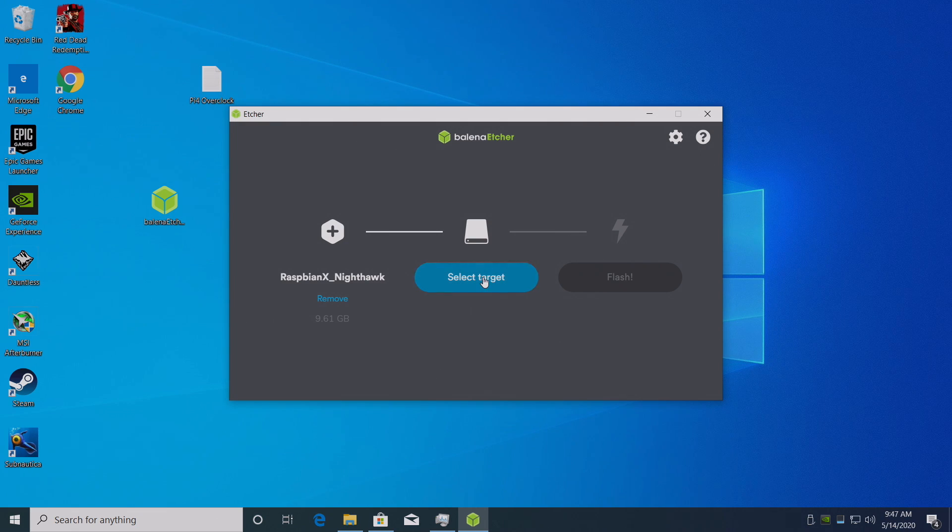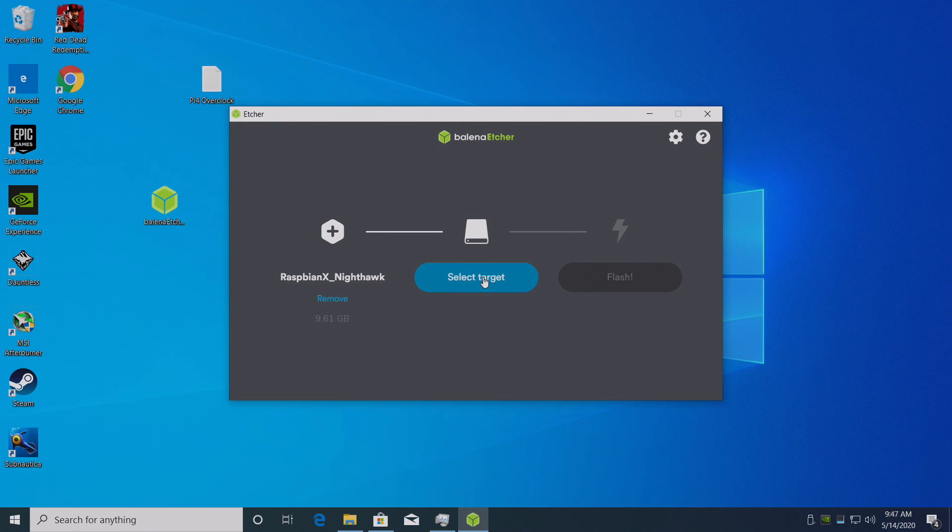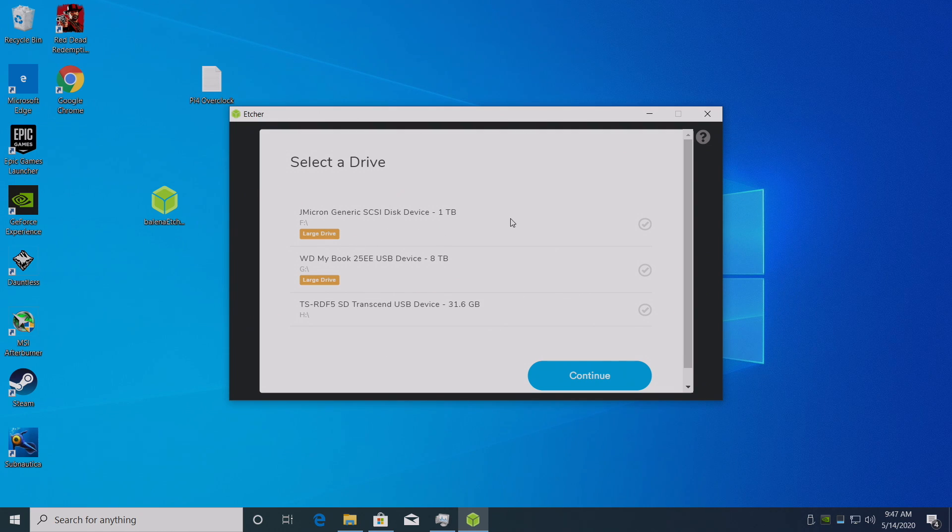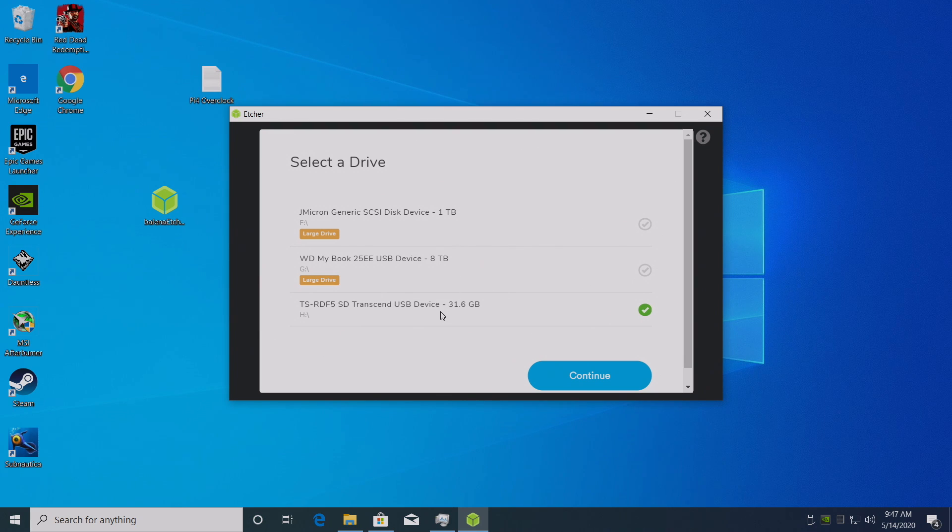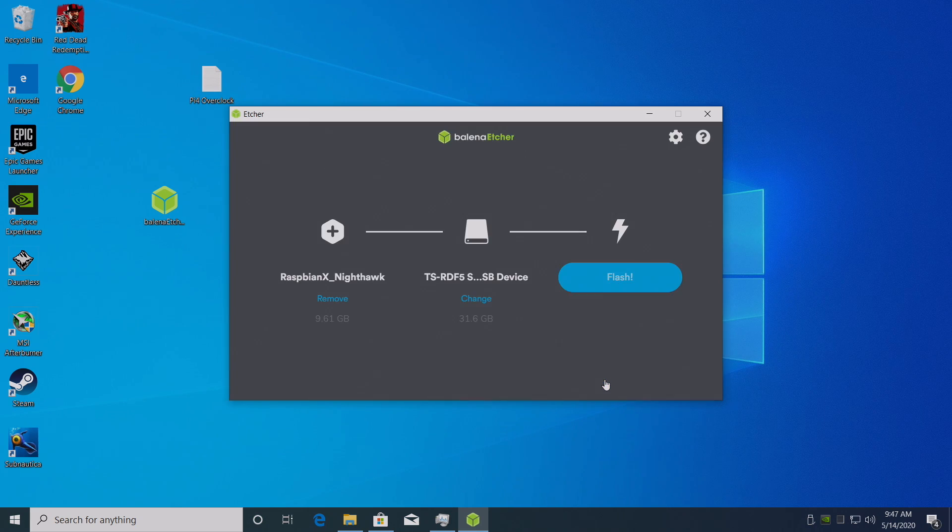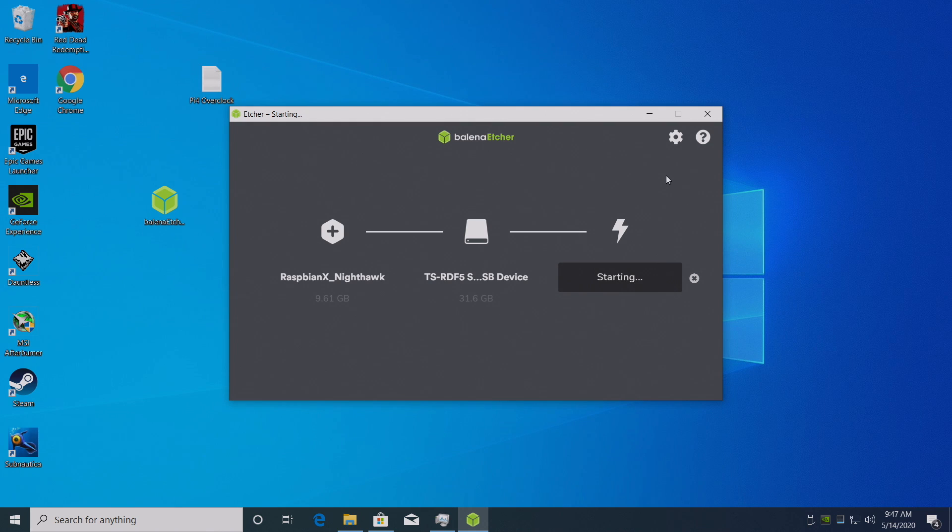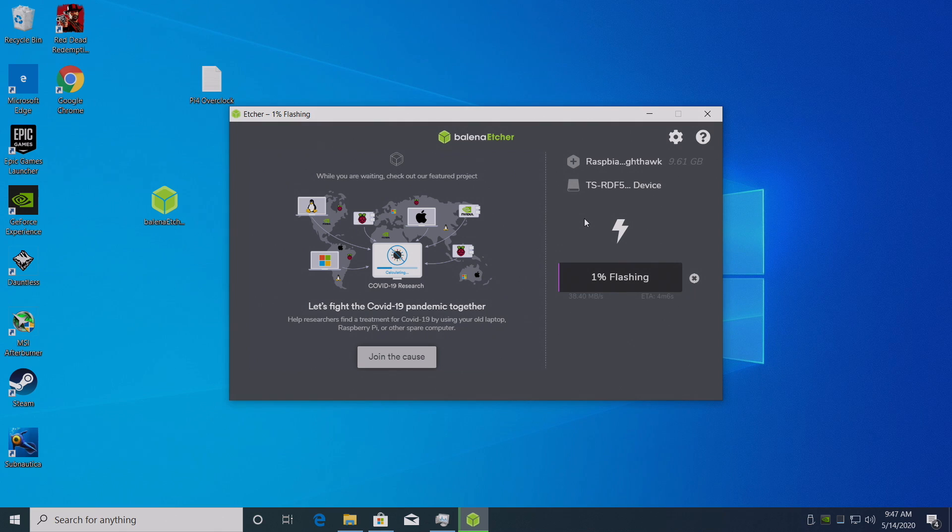Next we need to select our target. The target is going to be our microSD card. I have a few drives connected to this. You need to be very careful. Make sure you choose your microSD card. It won't show your internals. And finally we're going to flash. This is going to flash the Raspbian X Nighthawk image to our microSD card so we can run it on a Raspberry Pi.